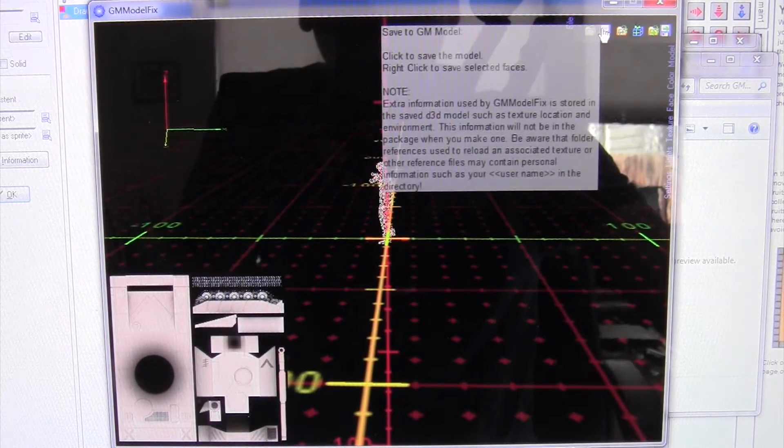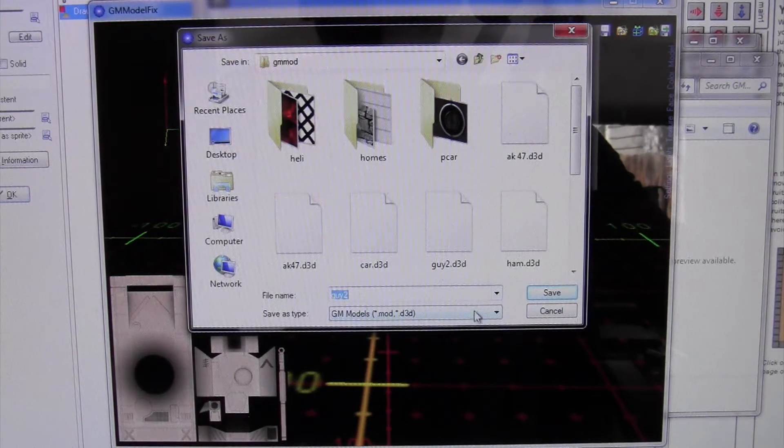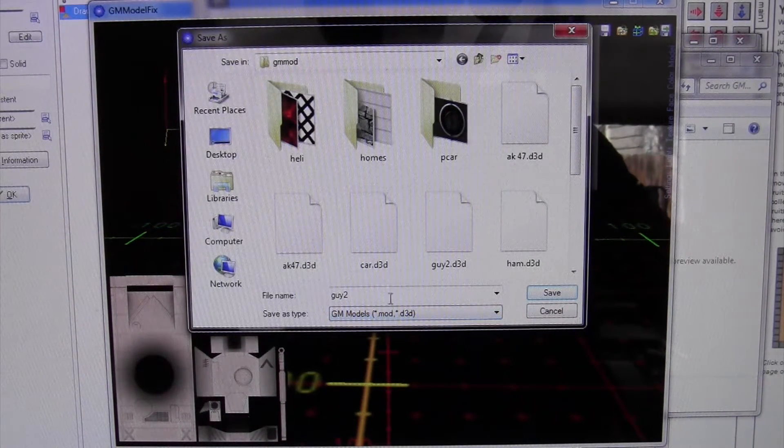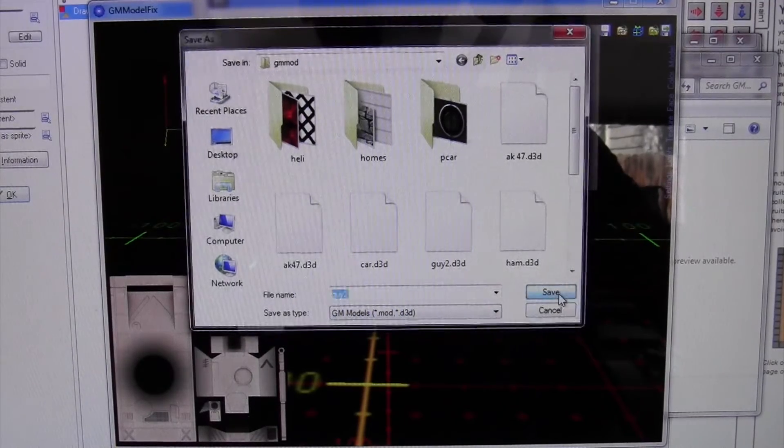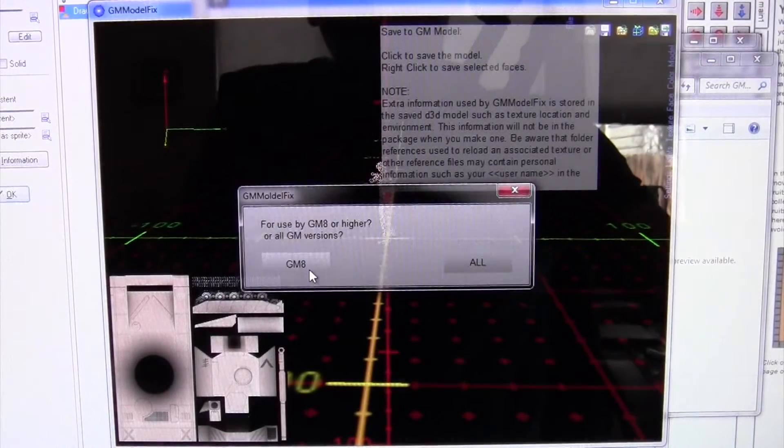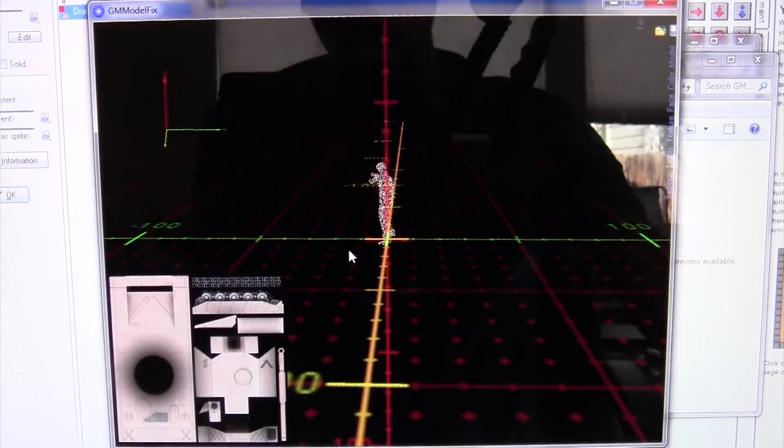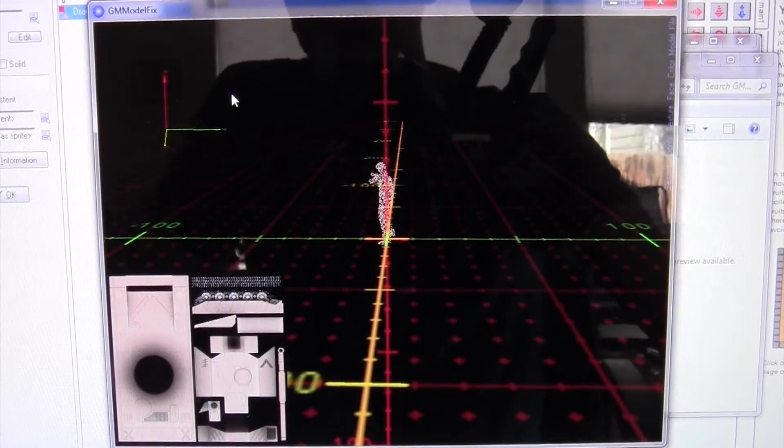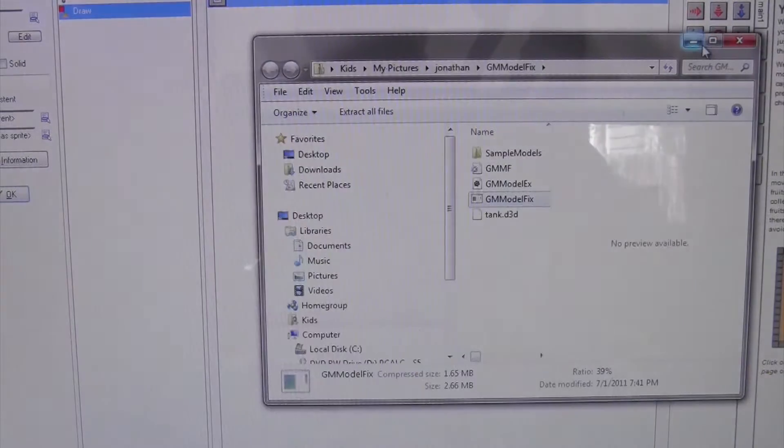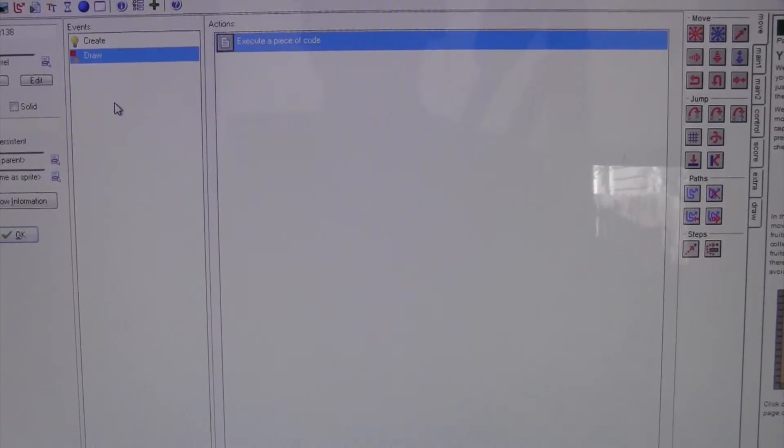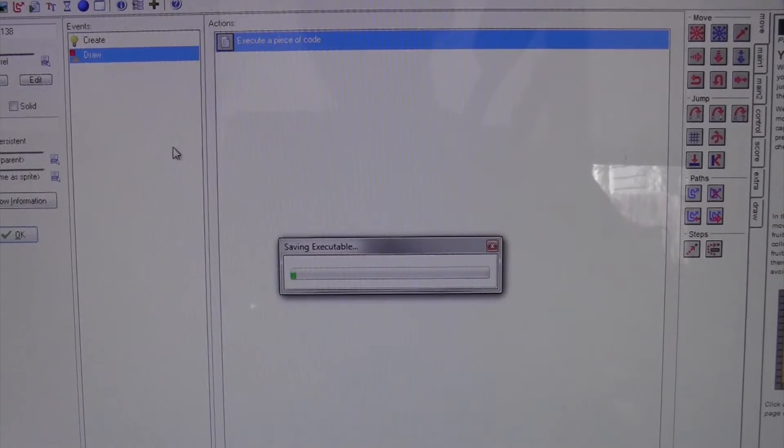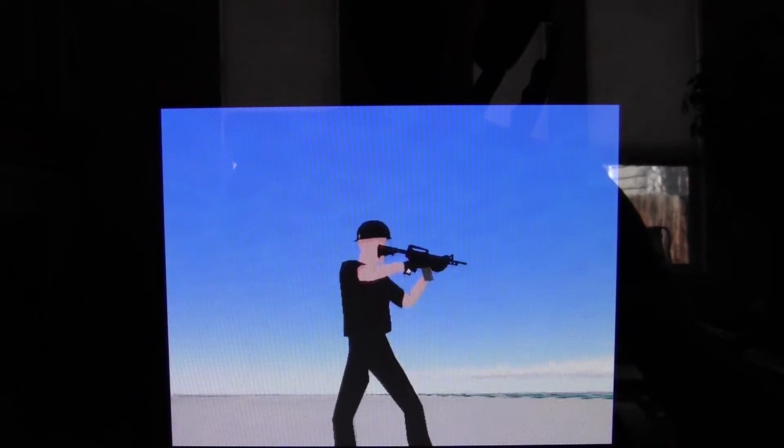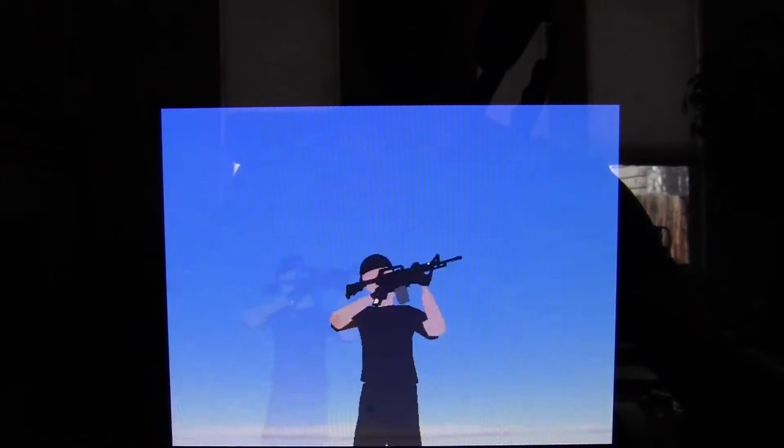So you're going to go into save, and then to save it as this guy. Save and then hit yes and you want GM8. Yes. And now it's saved as a D3D wherever you put it, and then you can take that D3D, change the name, put that name into the code, and you'll get...